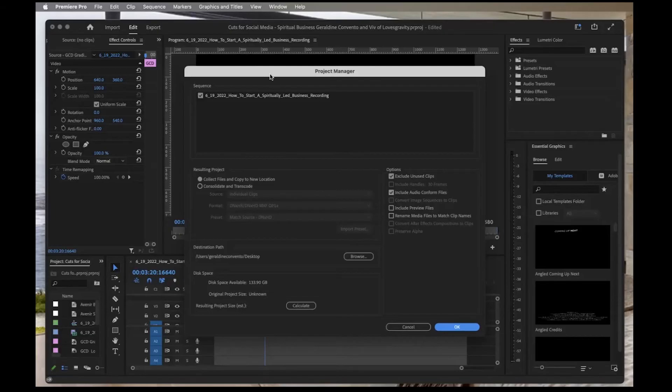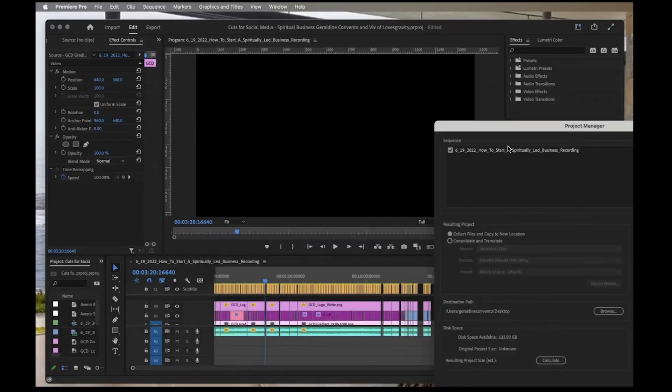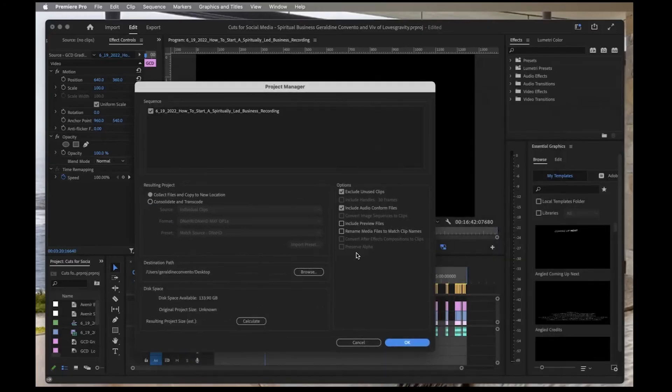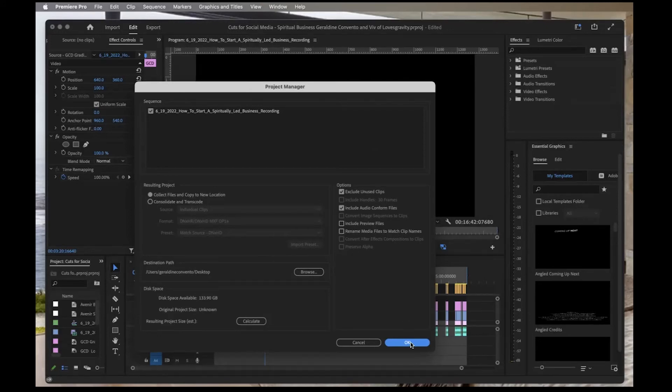What this means is that if you've renamed the clips and they don't match the original file names, then you can checkmark that option. In this case, I haven't done that, so I'm just going to press OK.